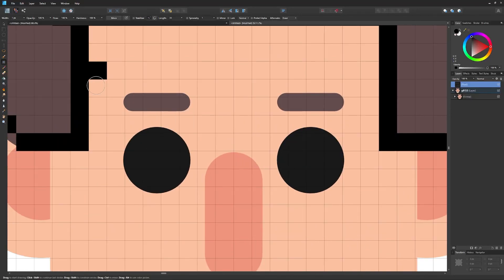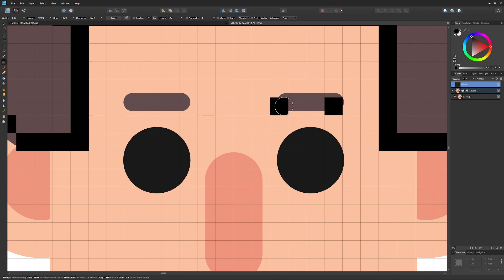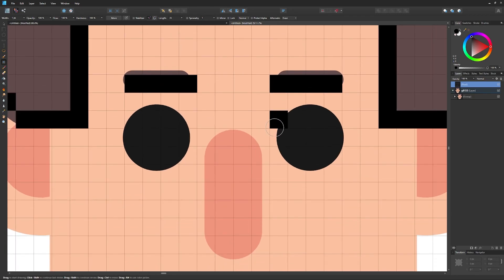Now I'll make the eyebrows. I want to preserve some symmetry here — this eyebrow starts two pixels in, so I'll make sure the other side starts two pixels in as well. I'll color in four boxes starting from two boxes in, and do the same thing on the other side, making sure I'm staying on the same horizontal plane.